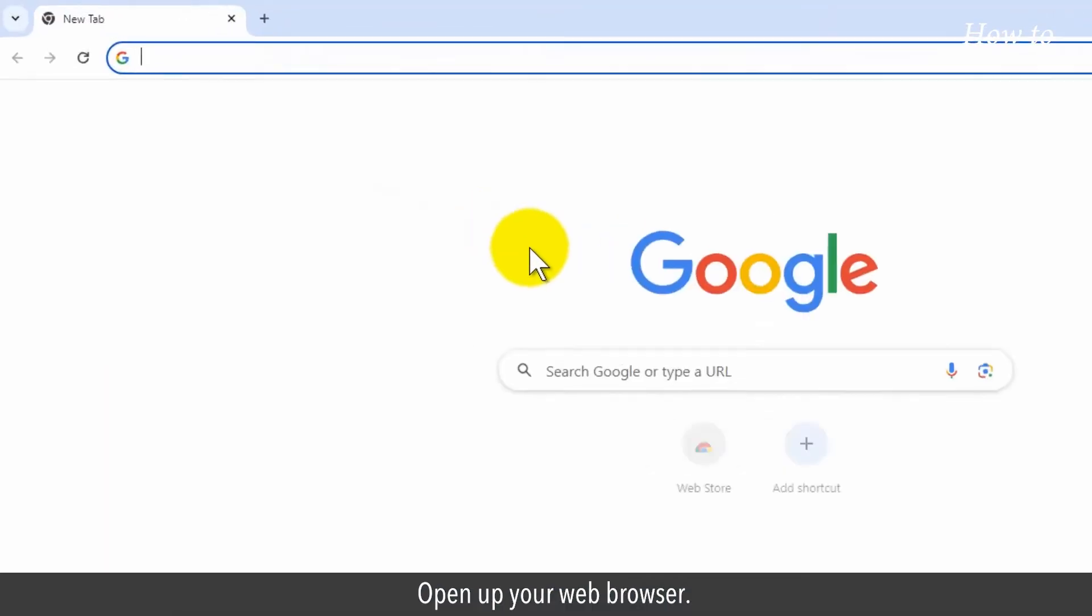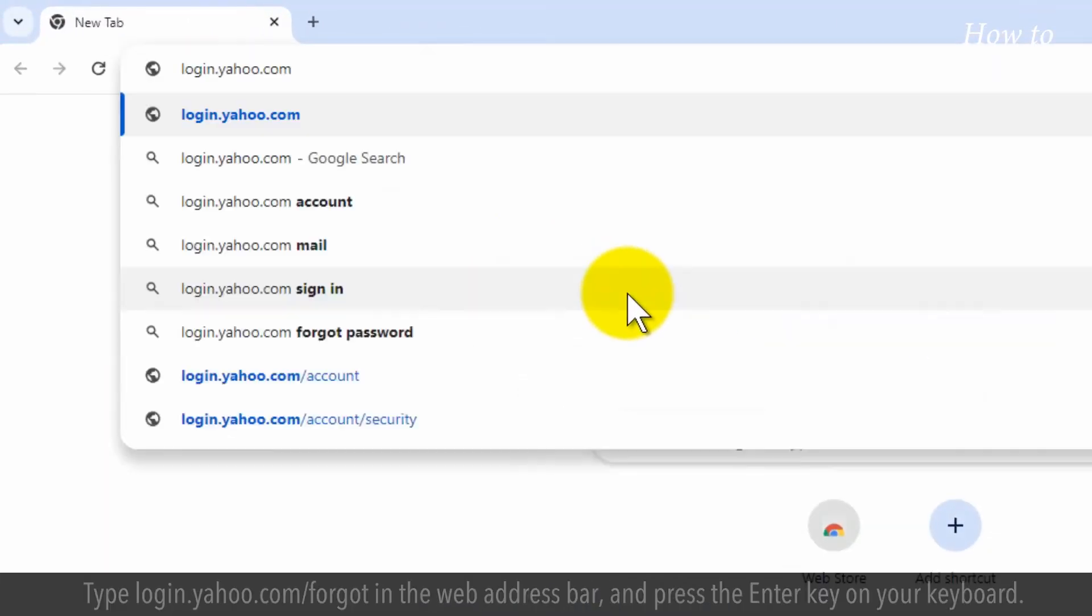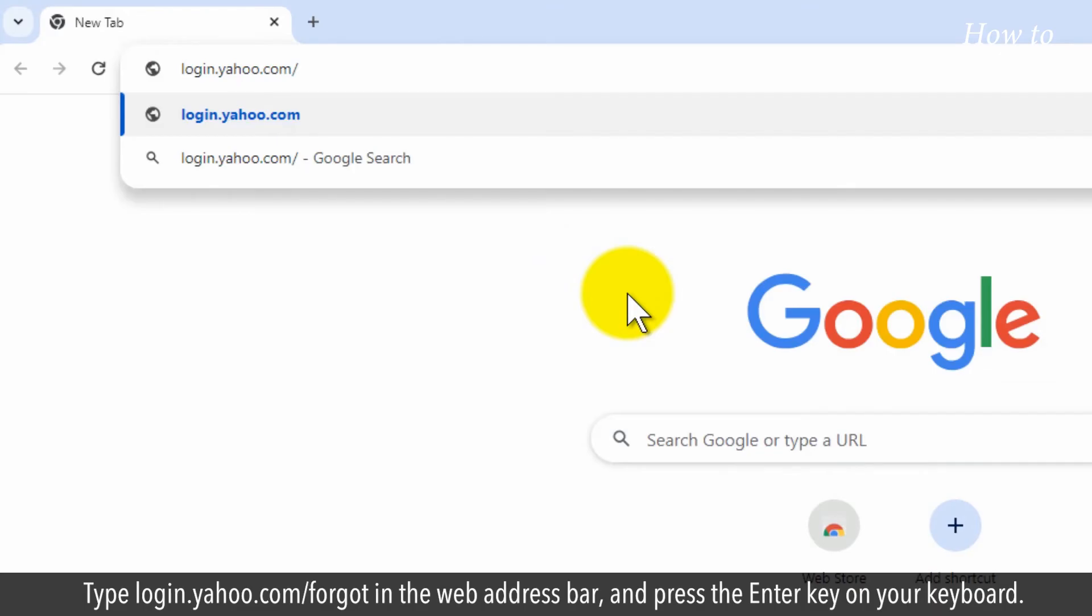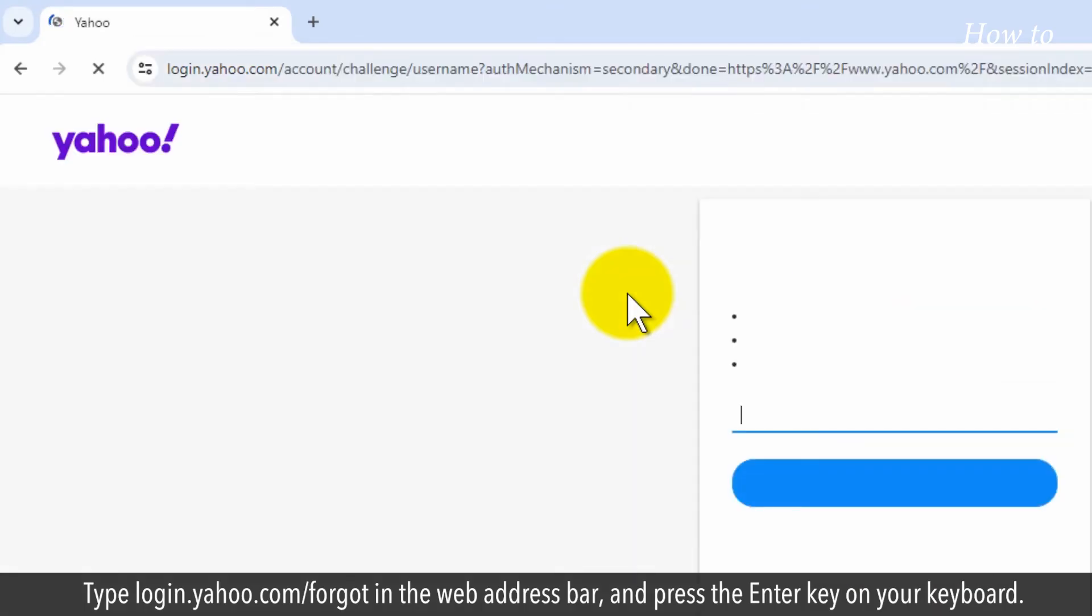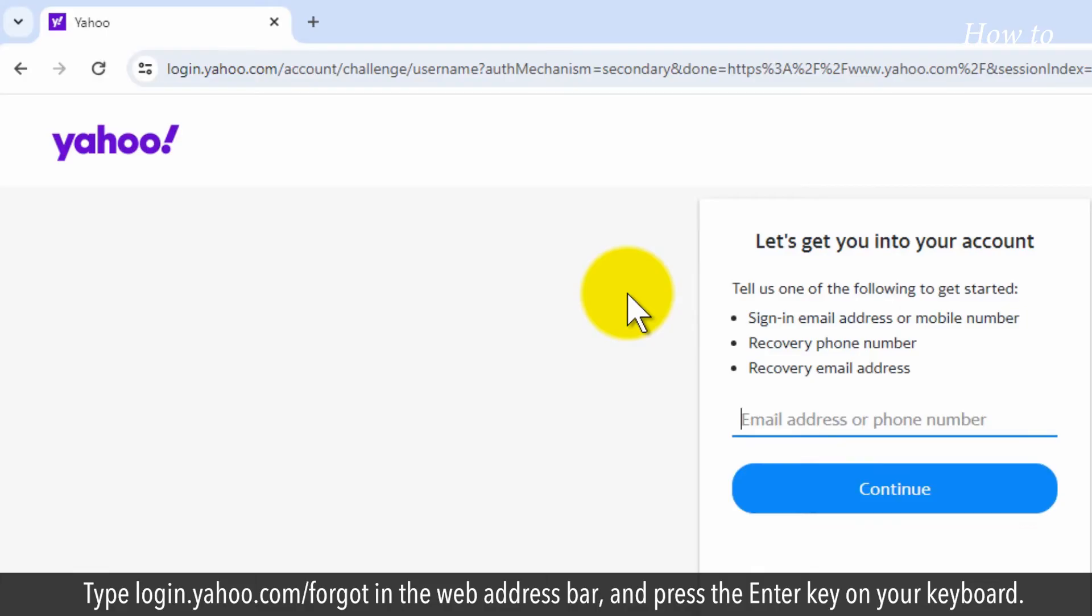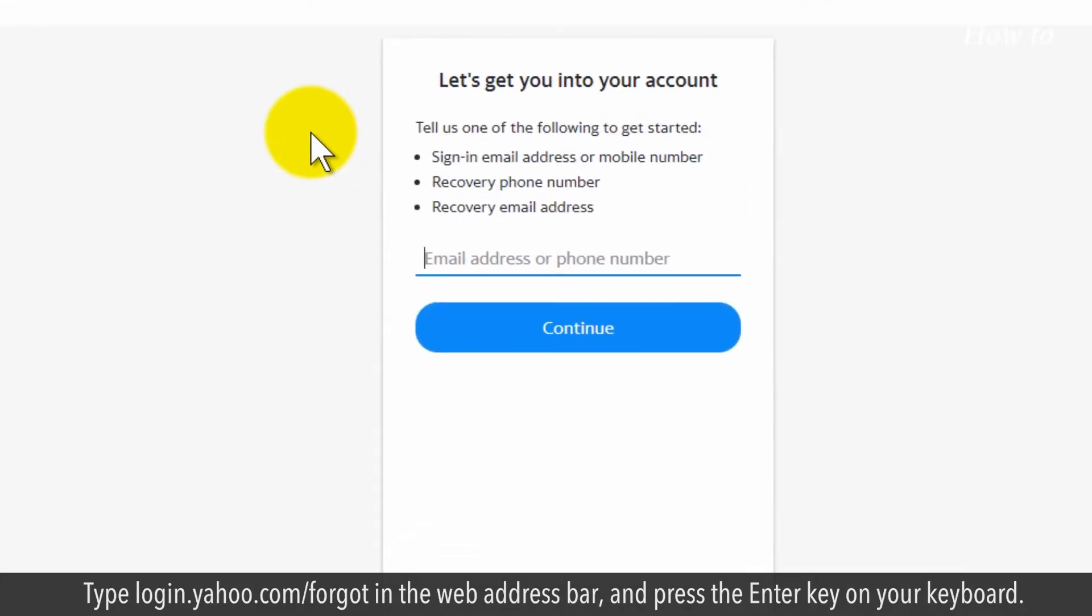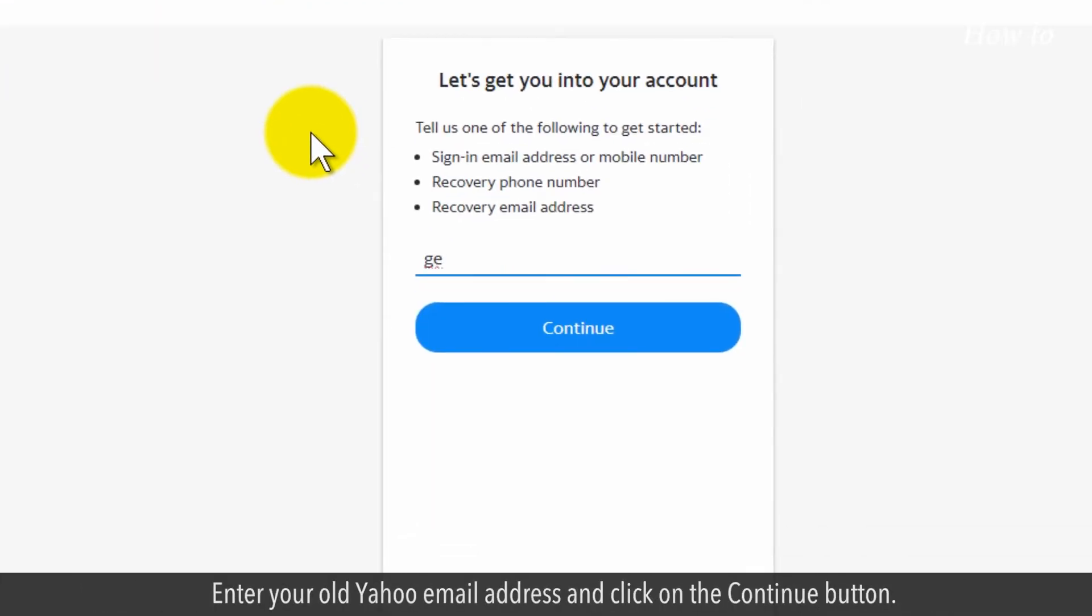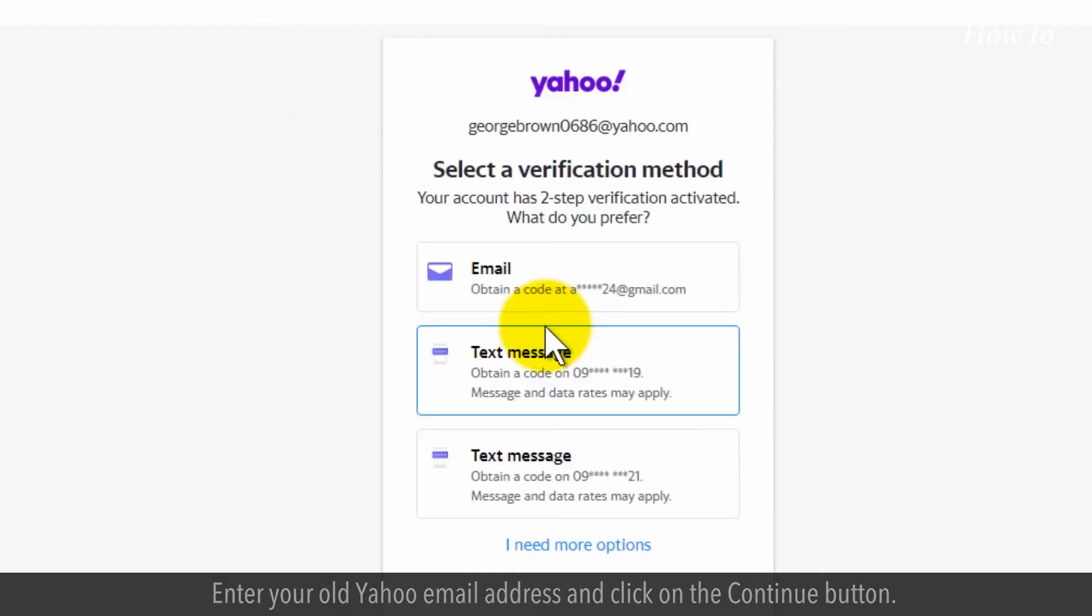Open up your web browser. Type login.yahoo.com forgot in the web address bar and press the enter key on your keyboard. Enter your old Yahoo email address and click on the continue button.